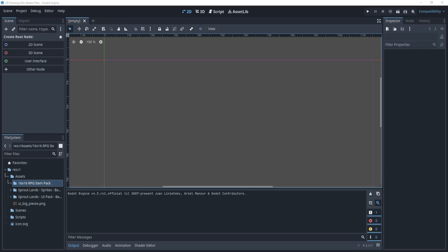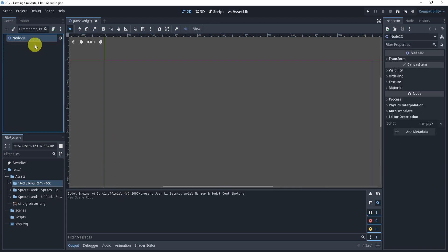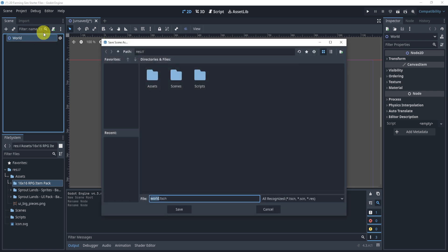Let's hop right into our first episode. We'll set up our main scene by clicking the 2D scene on the top left and renaming it to 'World'. We'll save by hitting Control+S or Command+S if you're on a Mac.